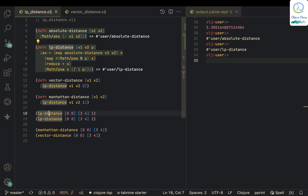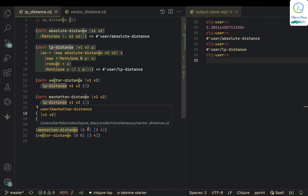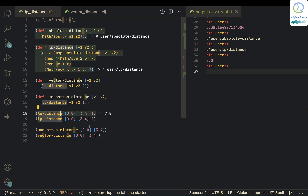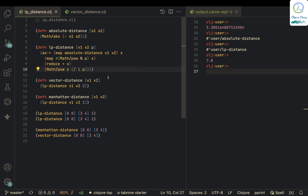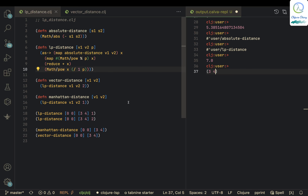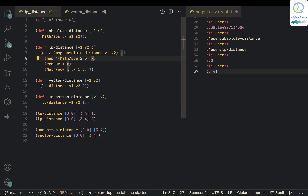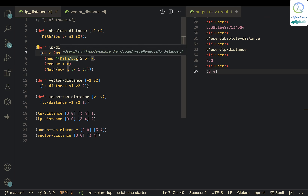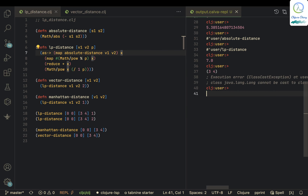Let me execute lp-distance with [0, 0] and [3, 4] and p=1. It returns 7. Tracing through: map applies absolute-distance to each pair, giving [3, 4]. Then each value is raised to the power p=1, so we still have 3 and 4. Reduce plus gives 7, and 7 raised to 1/p = 1/1 = 1 is just 7.